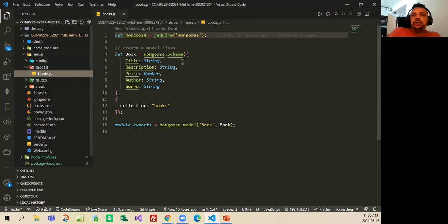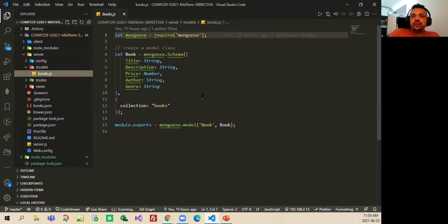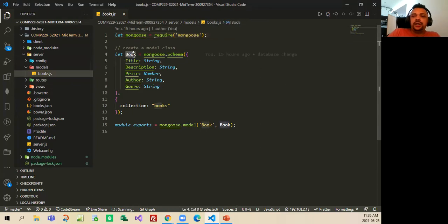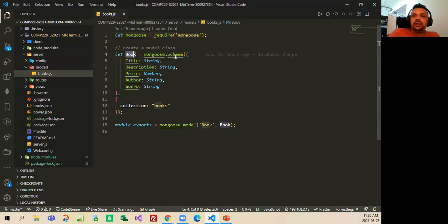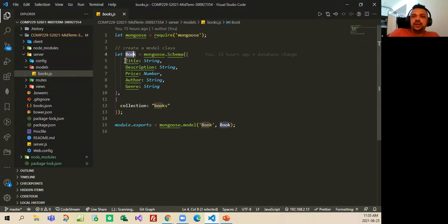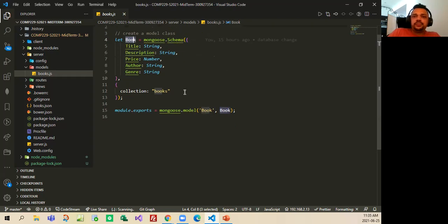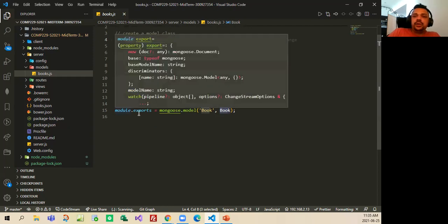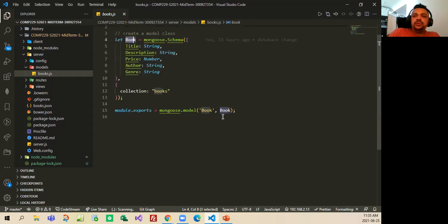This is the model, the schema for the book, to add book and delete books, so we have here a book variable, and the schema that looks like the same in the website, that is, there is a title, description, price, author, and genre. And then in the end, there is the model export mongoose, that is going to export the books.